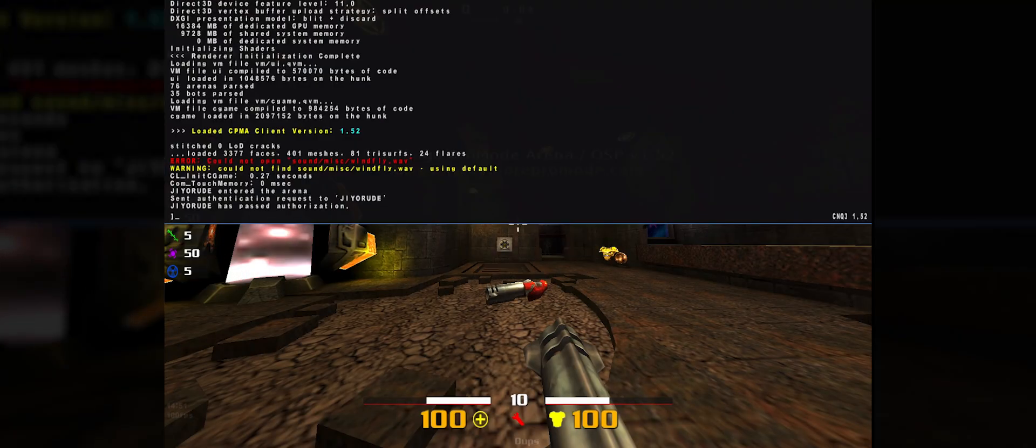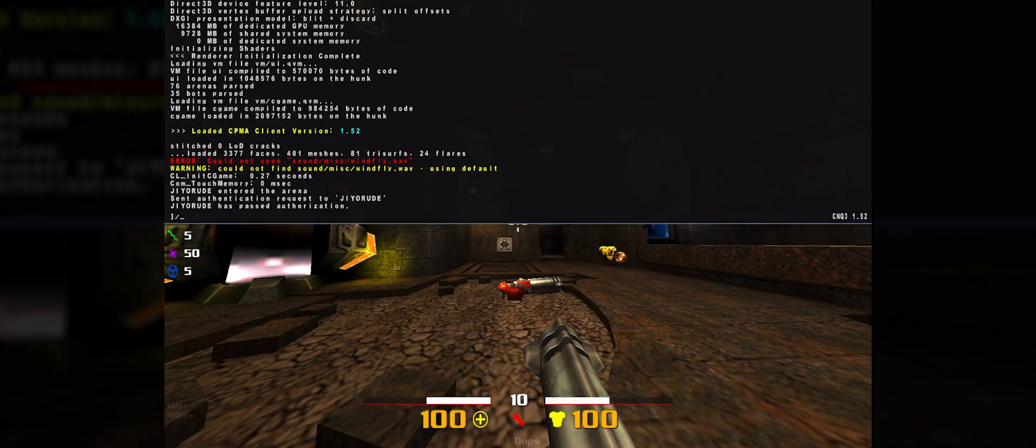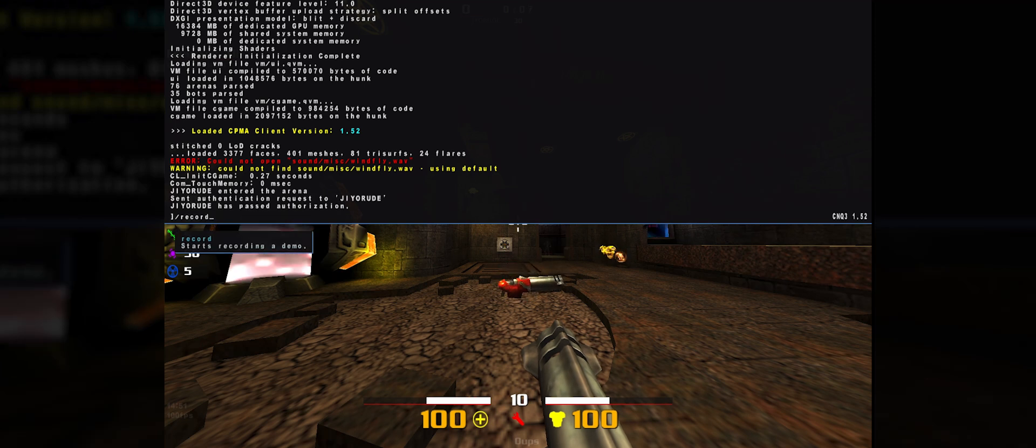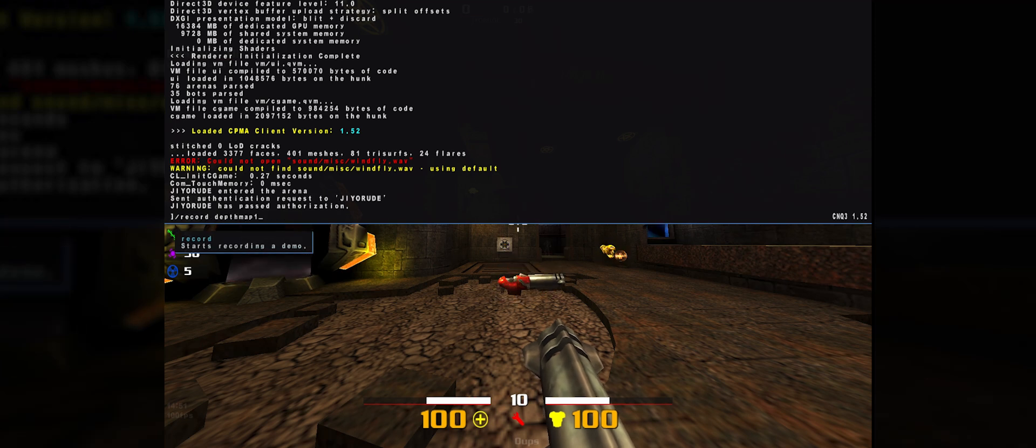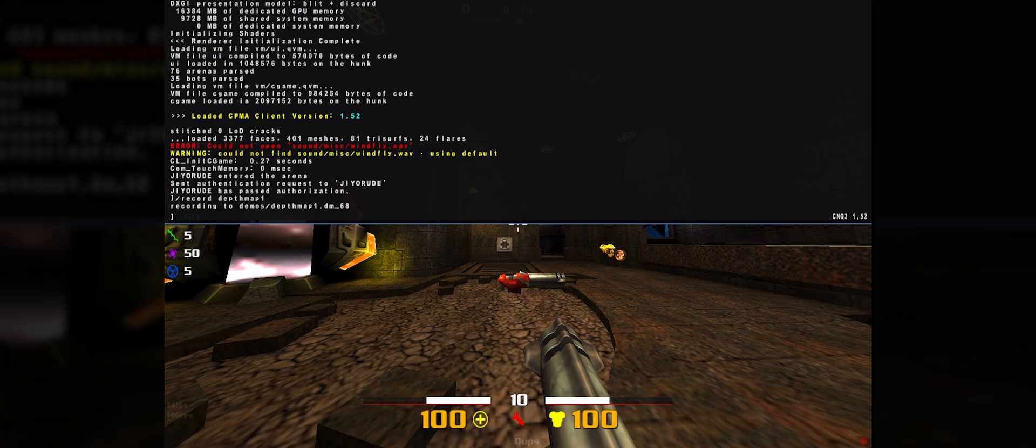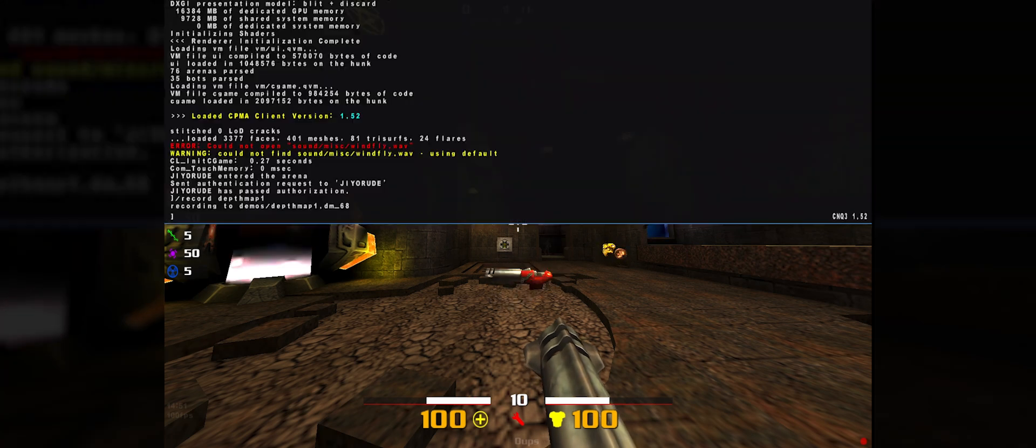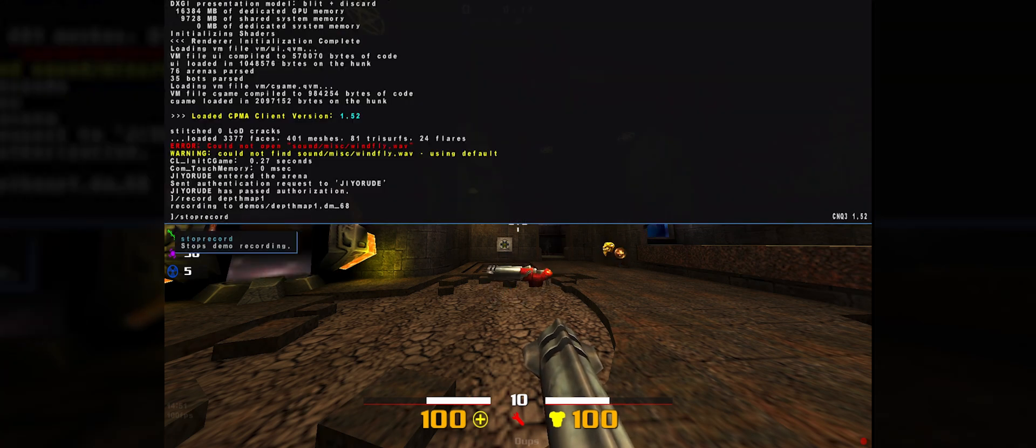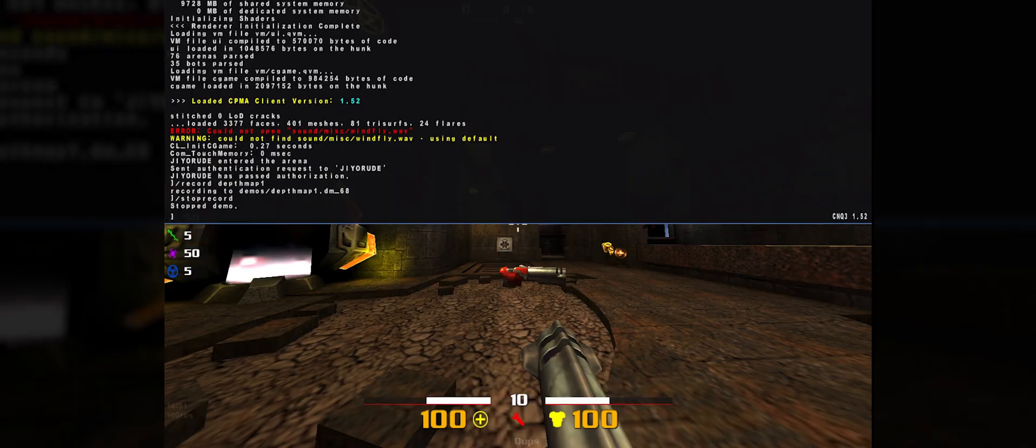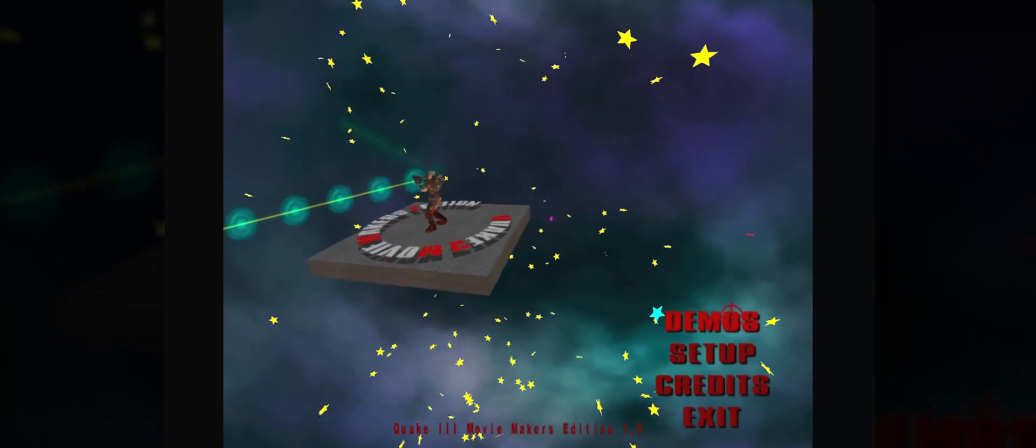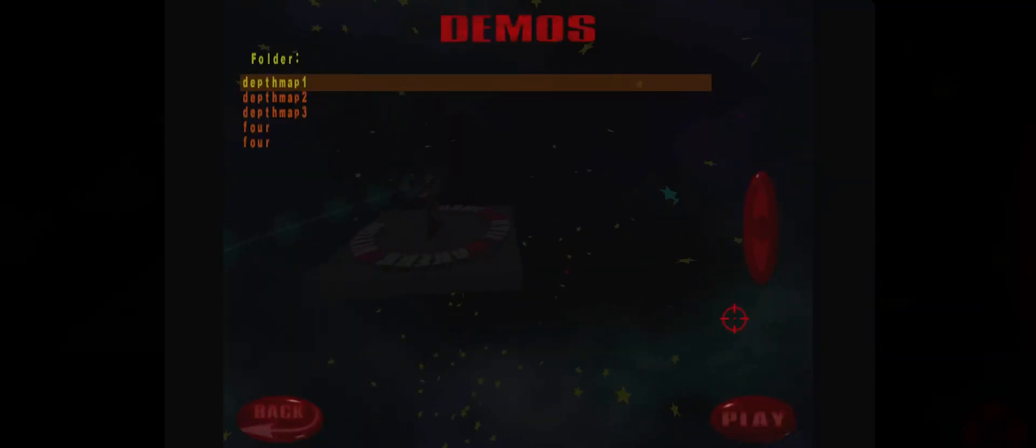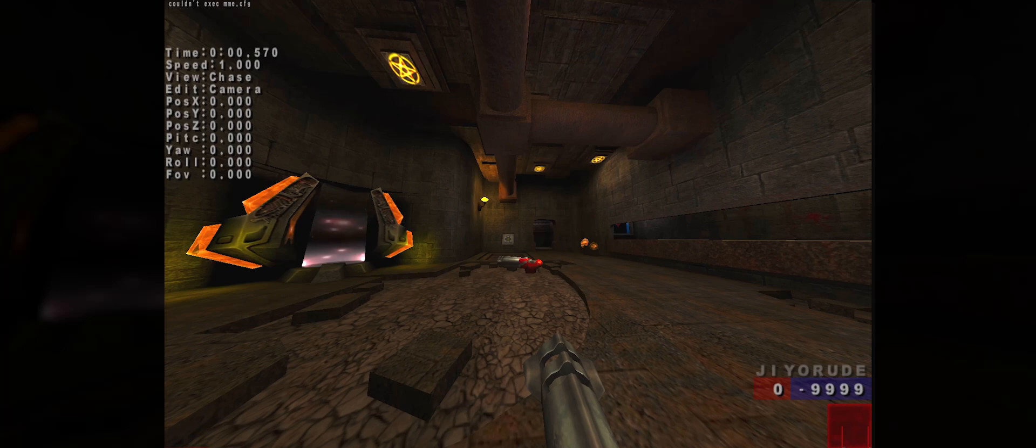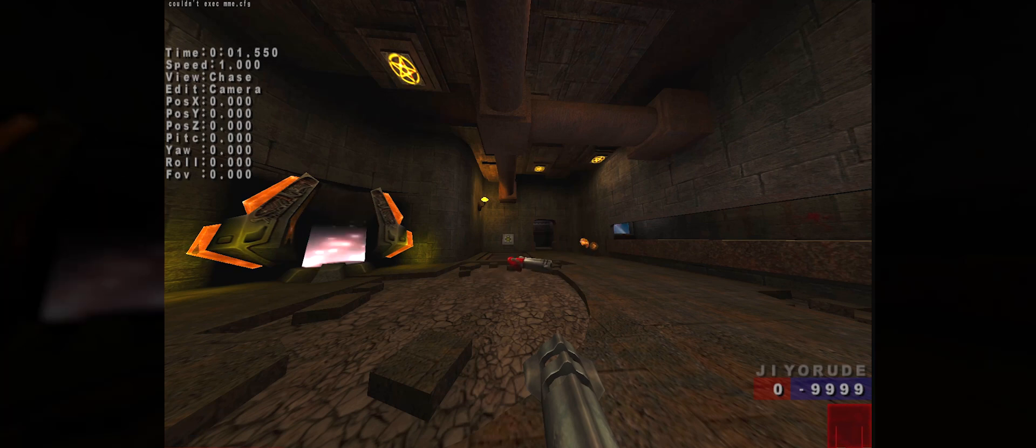So here I am in the level. I open up the console to record a demo. Since I only need to have an empty part of the map, it doesn't really matter what I'm doing right now. So I'm going to stop the capture, exit the game, and open Q3 MME.